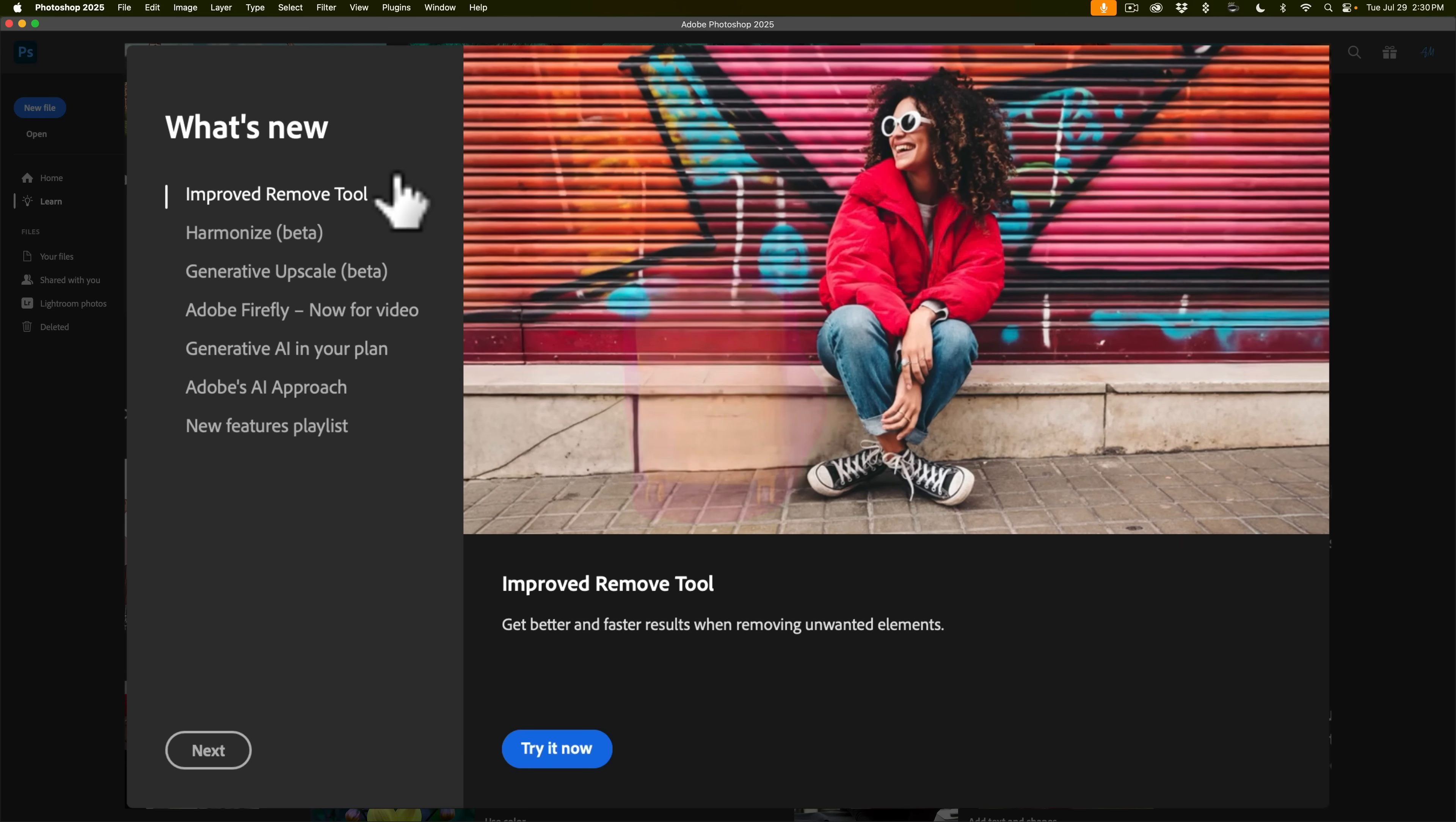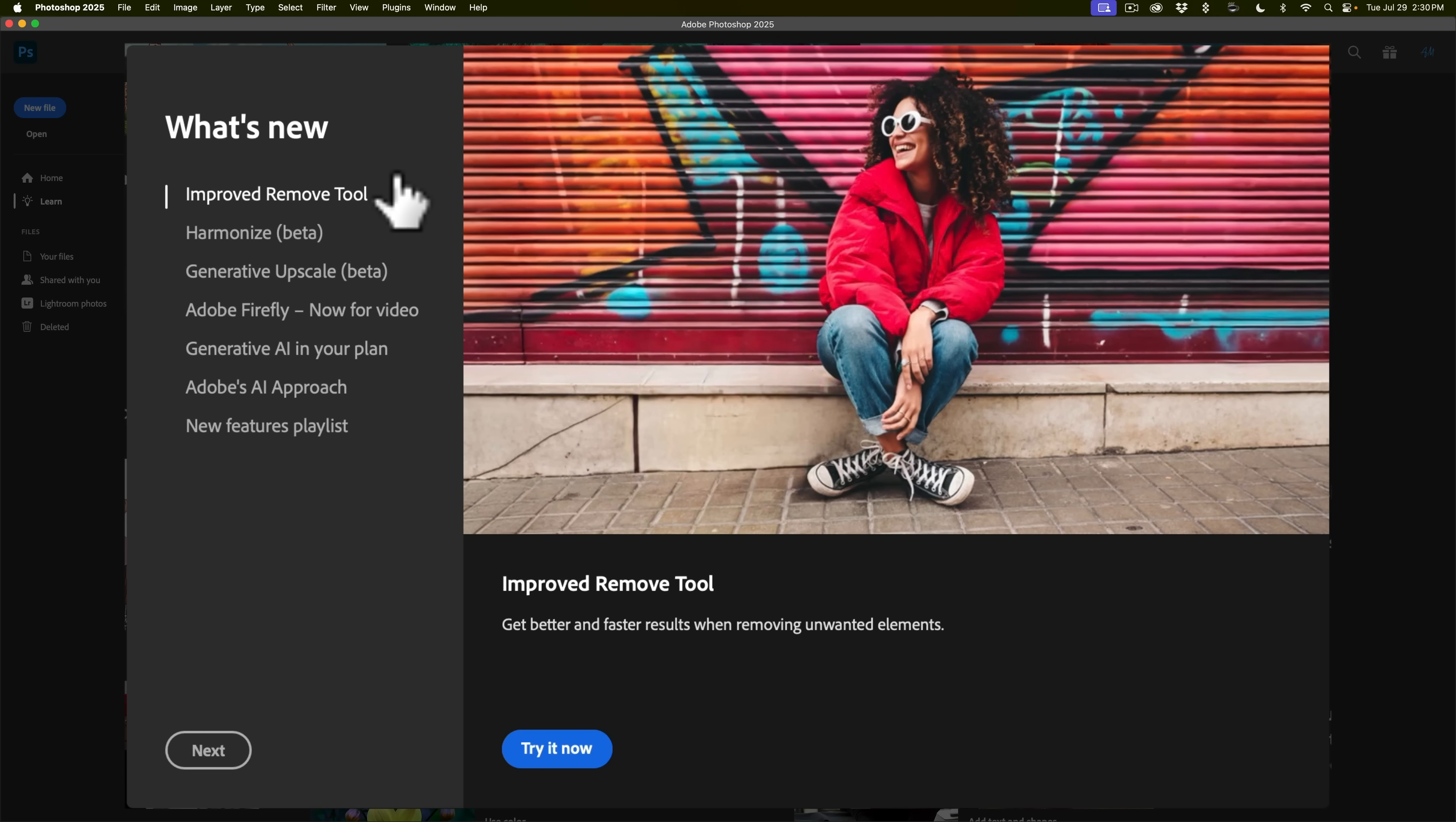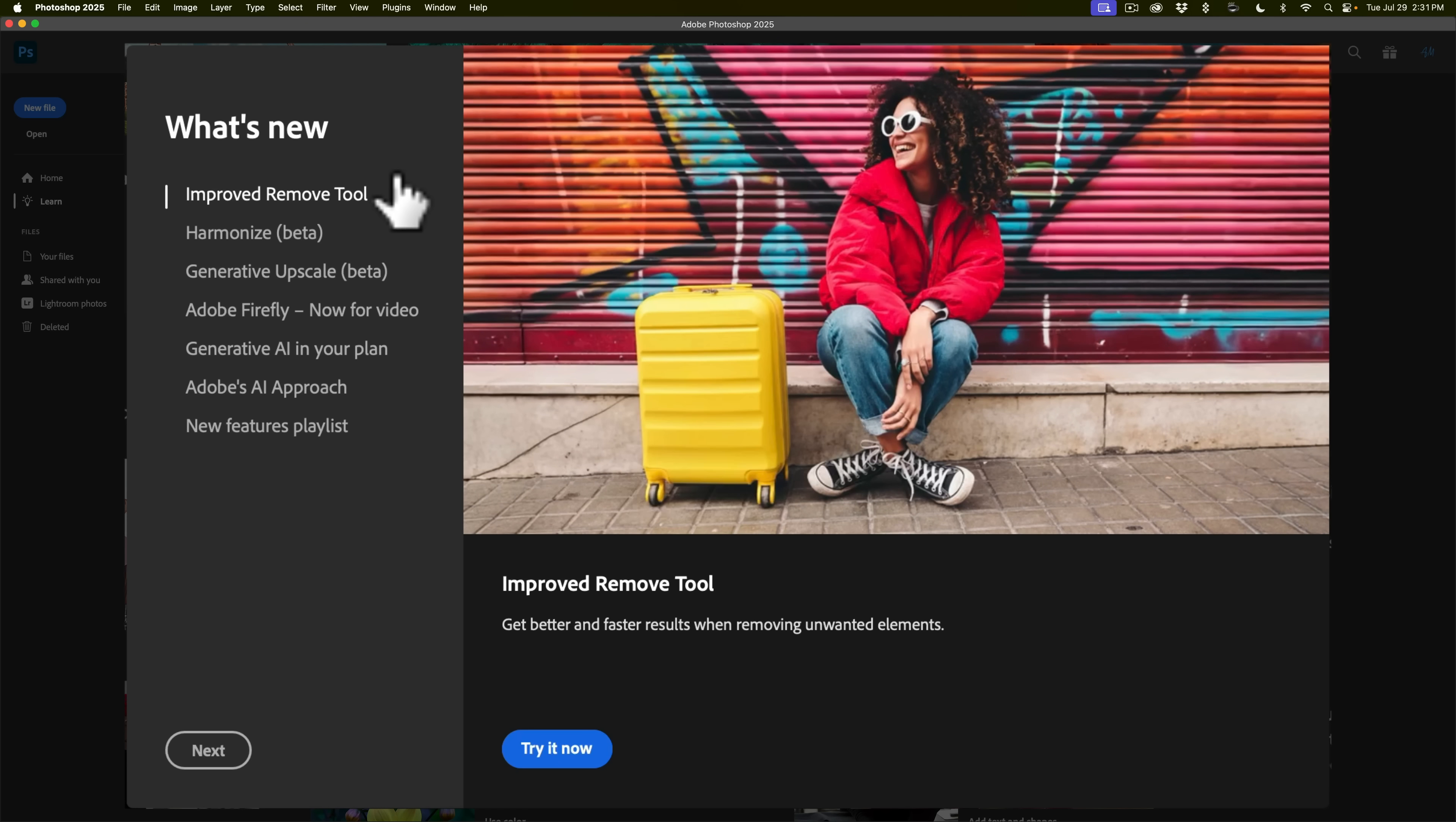I actually did a video on this when it was in beta and it definitely is improved. In a few days I'm going to do a video demonstrating how it works now that it is in the current version of Photoshop. The next two new features are the features that I'm going to demo in this video.